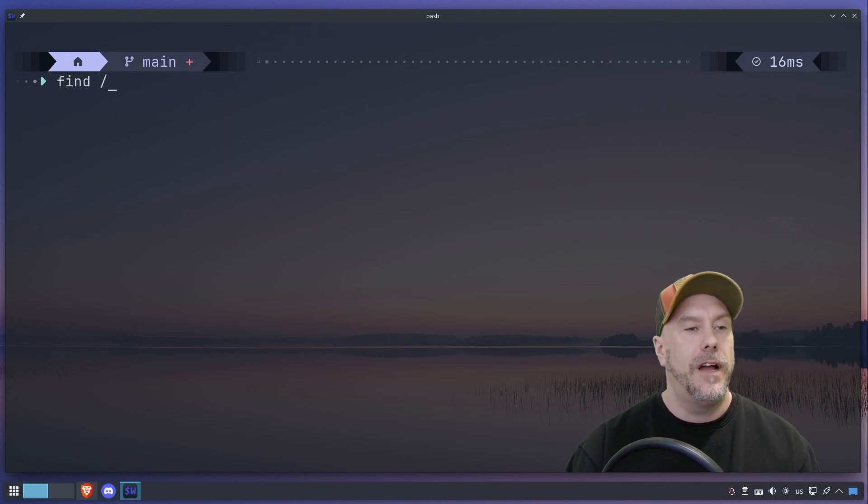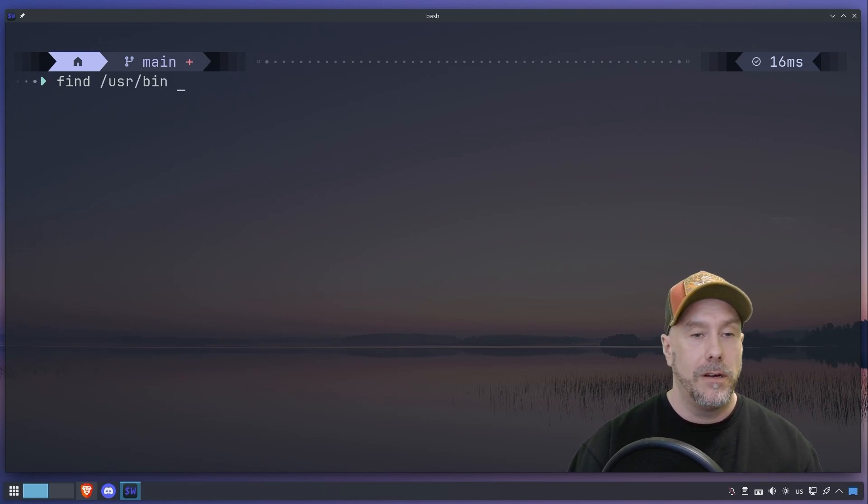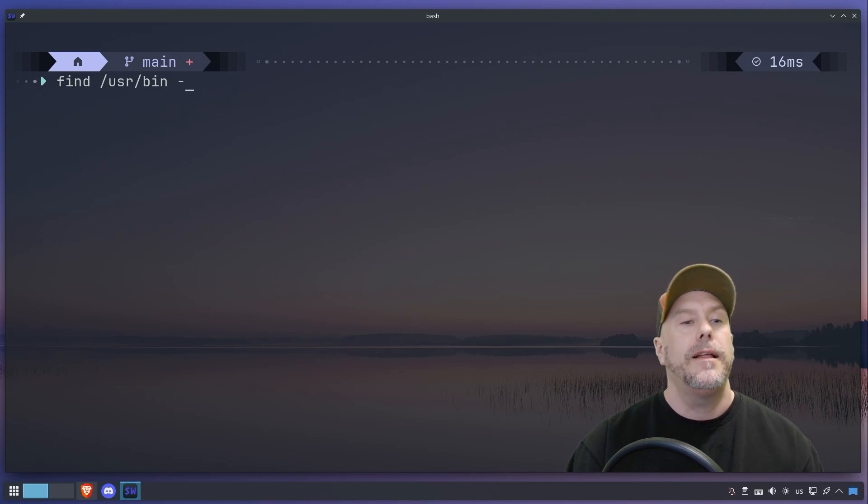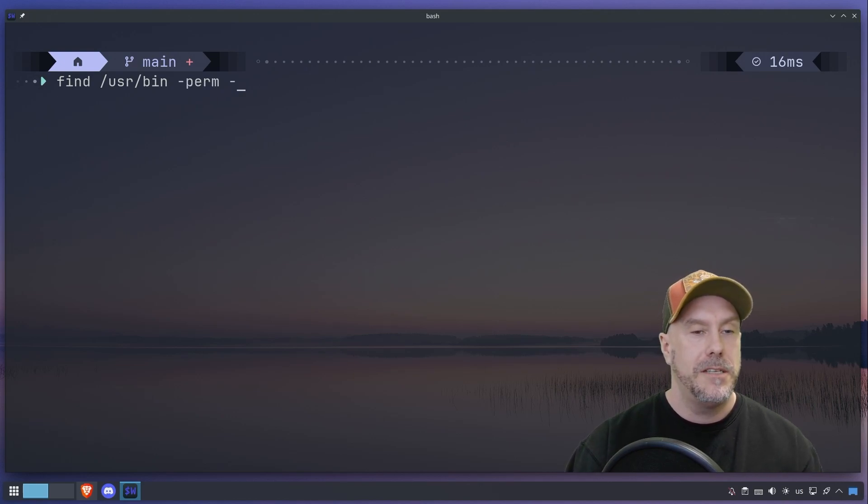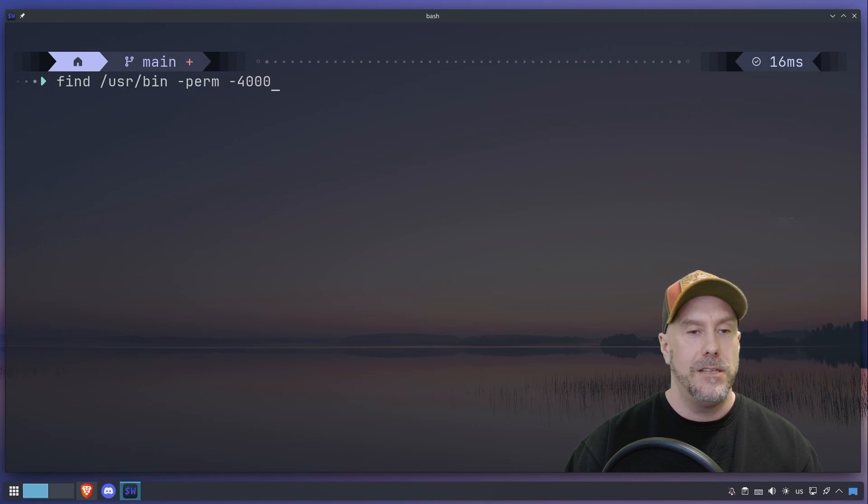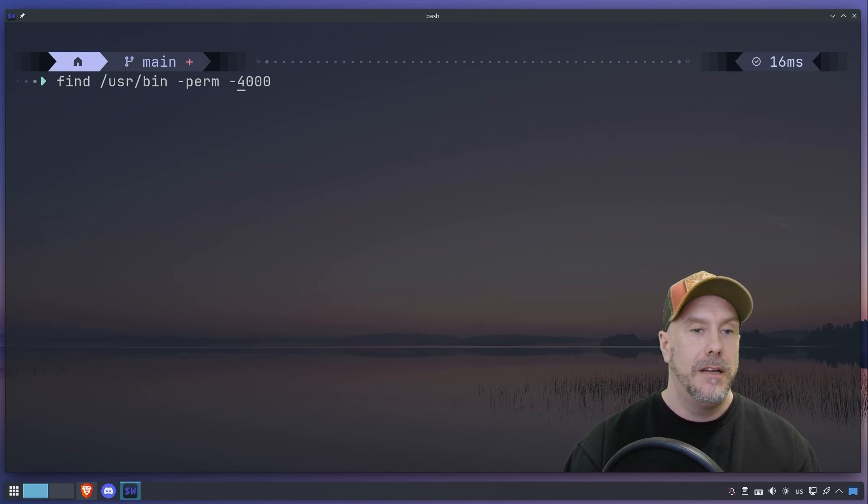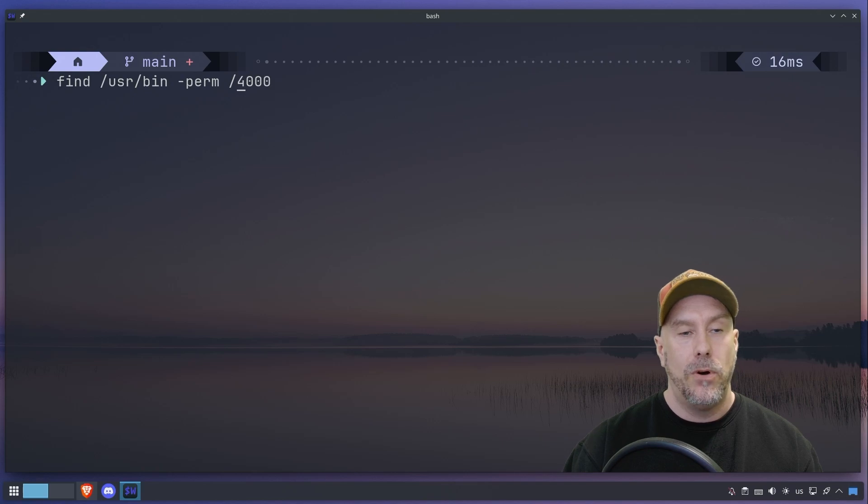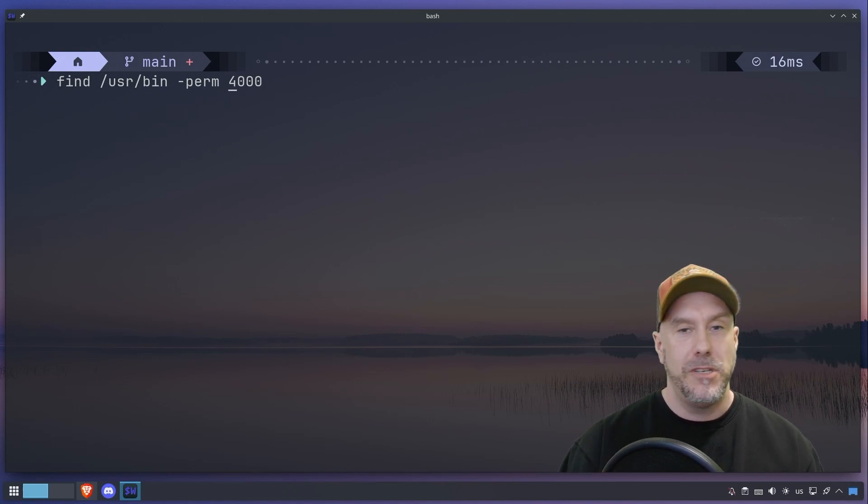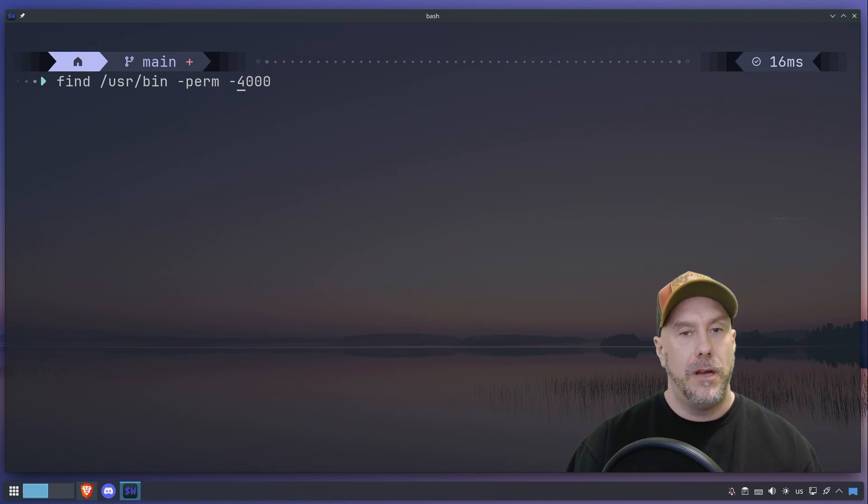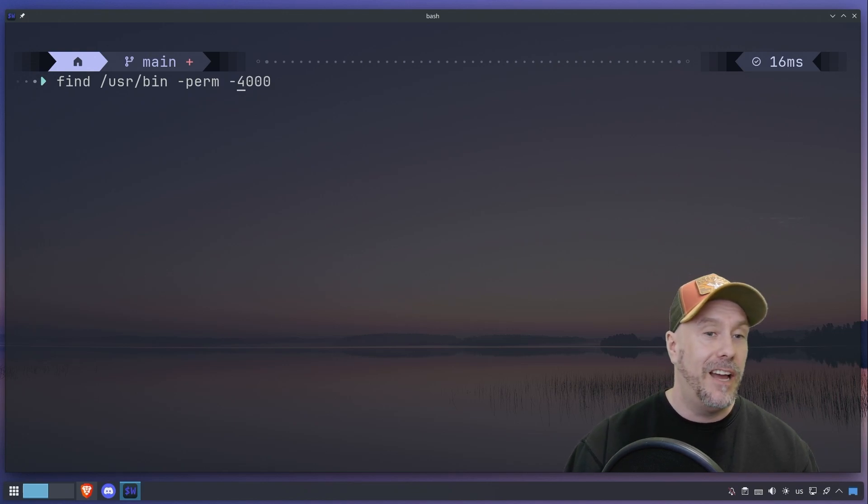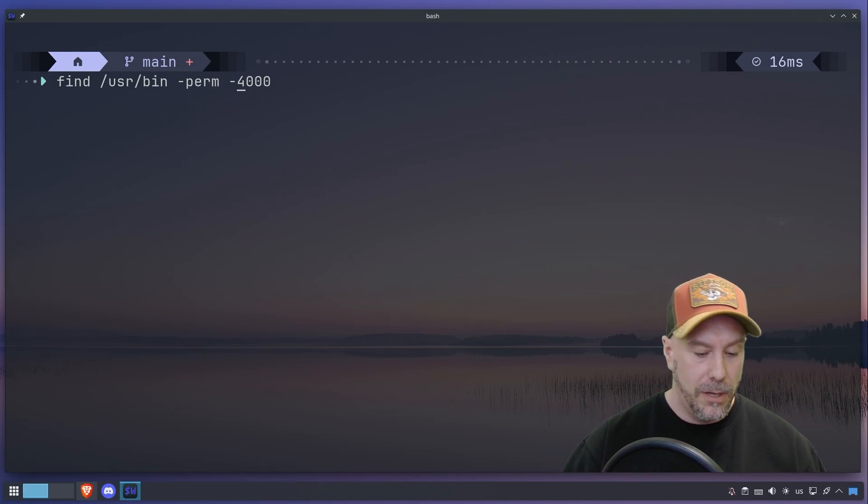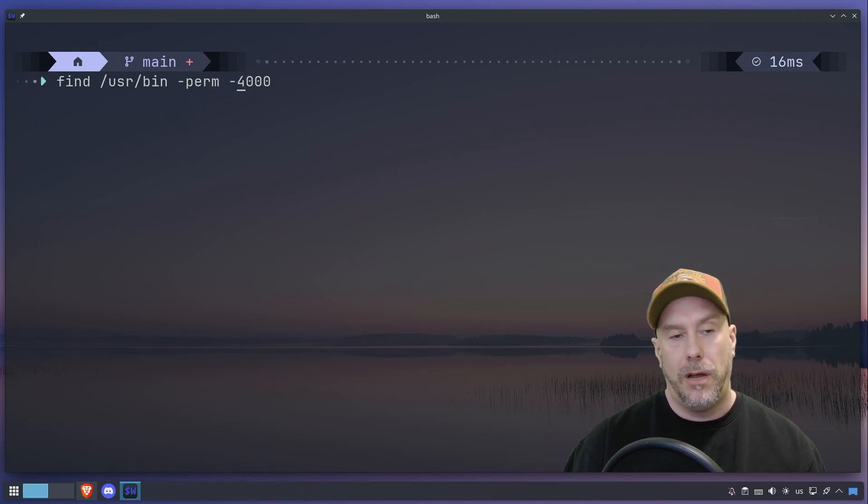Let's do find user bin, because I know there are set user ID files there. Let's do perm, and with let's say at least the set user ID. So this guy right here says at least the set user ID, or if you do that it means with any of these permission bits set. Check out the blog, the interwebs.